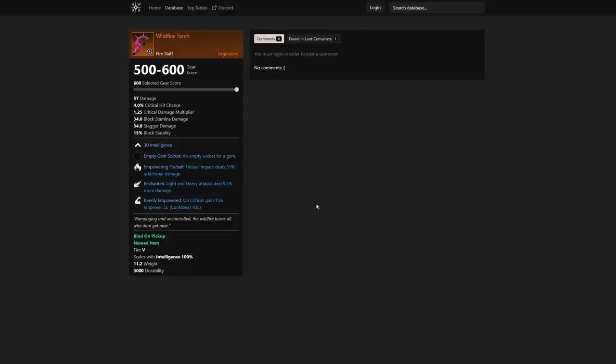We also have jewelry that I've seen in this database that talks about, I think, a duration of about 14% increase on empower. So you could actually pair that together and you'd see empower for quite some time on critical. This is definitely one of those fire staffs that gets me very excited about New World coming back.